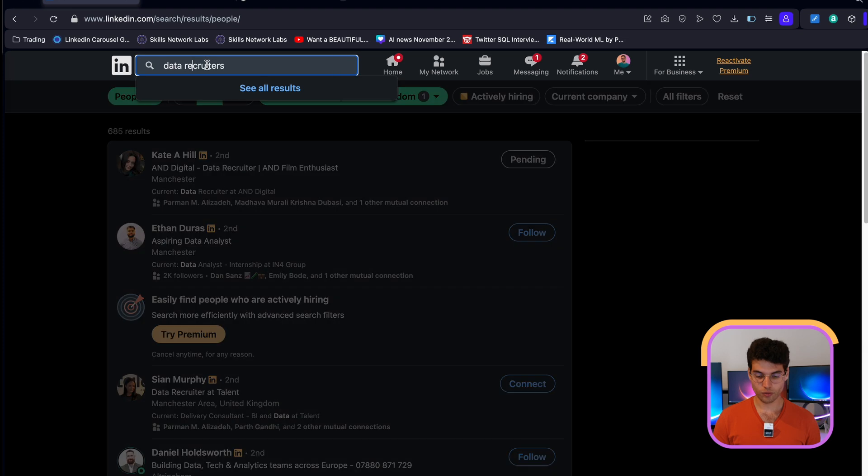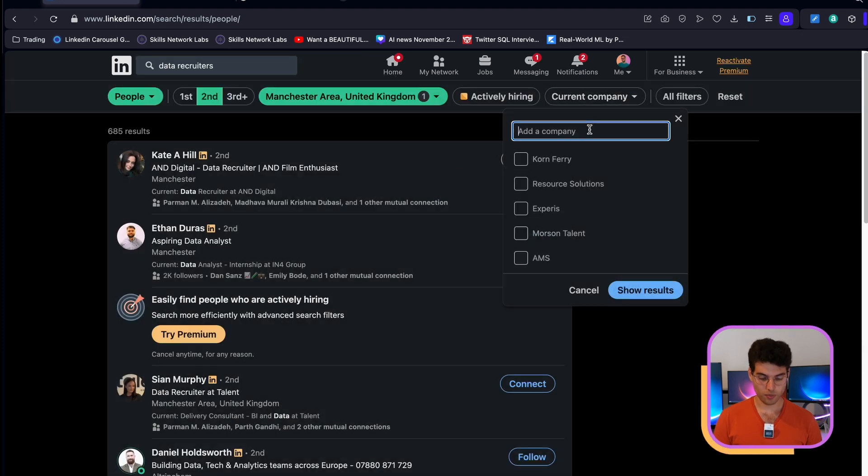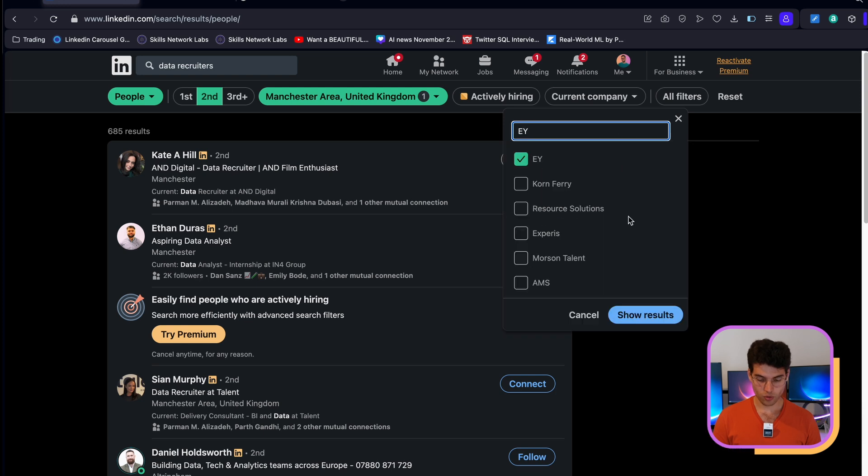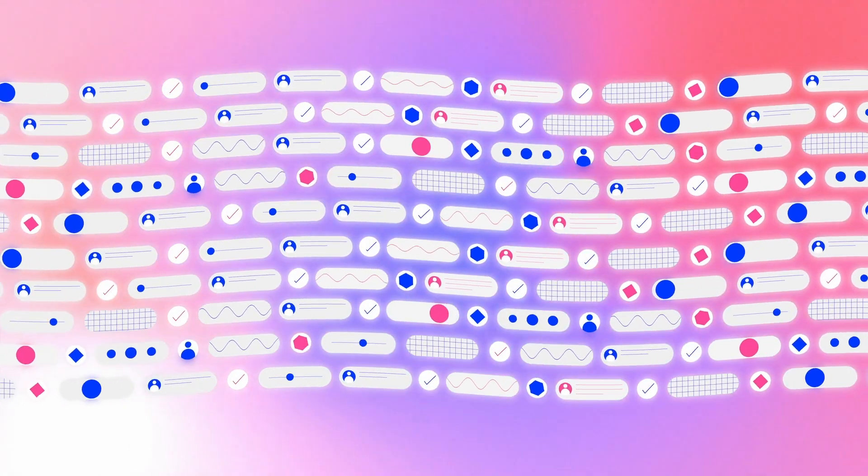Then go on LinkedIn and add the current company filter. For example, if you chose EY, search for tech recruiters at EY in Manchester and you might find two people you can connect with and send the recruiter template to. If the person works internally rather than as a recruiter, approach them in a more friendly tone. If they share content on LinkedIn, I always advise engaging with their content for a week or two before connecting — that way they already know you from the comments.